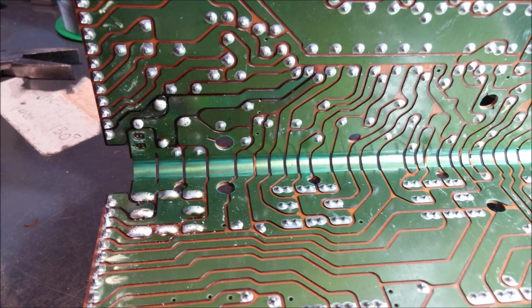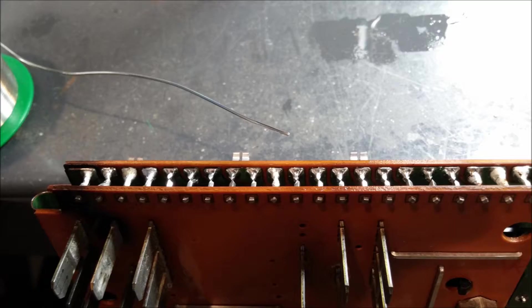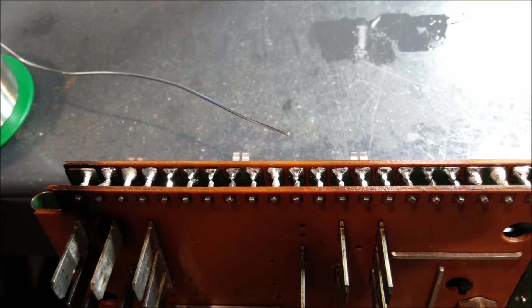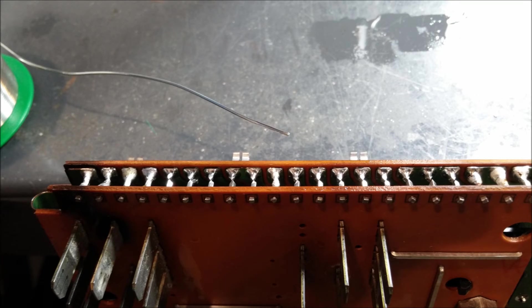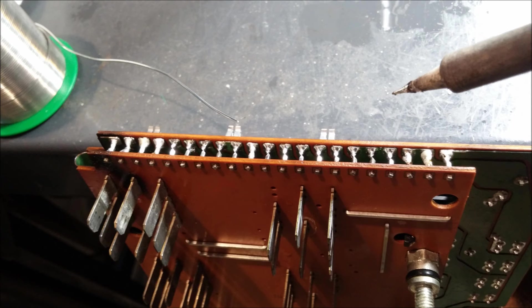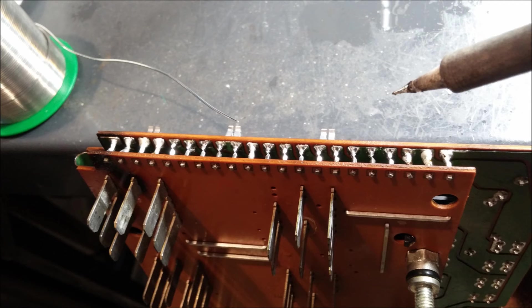I start by just connecting the pins back together. Then I go back a second pass and really flow solder into each of the pins to make sure it's a real solid connection that can withstand all the heat checking and the vibration.